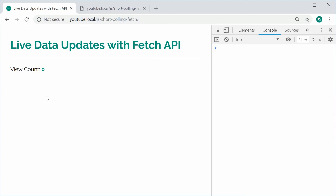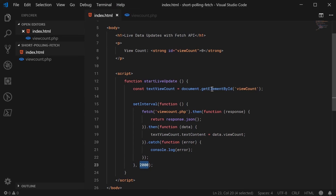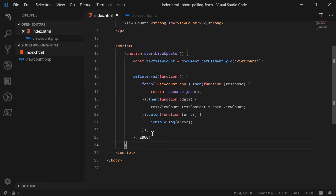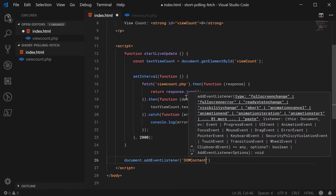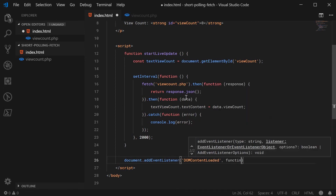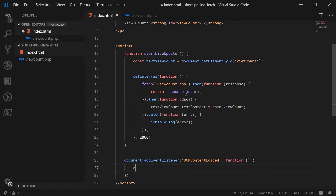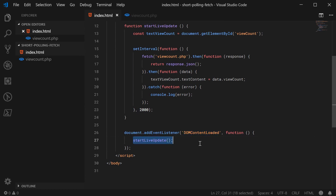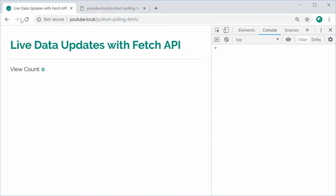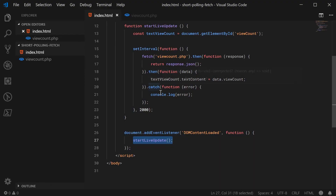I need to actually call that function, so let's call it when the page loads. We add document.addEventListener for the DOMContentLoaded event, and once that fires we call startLiveUpdate. This means once the document has been fully loaded we run the live update function. Saving and refreshing, we wait two seconds and get the view count constantly updating.